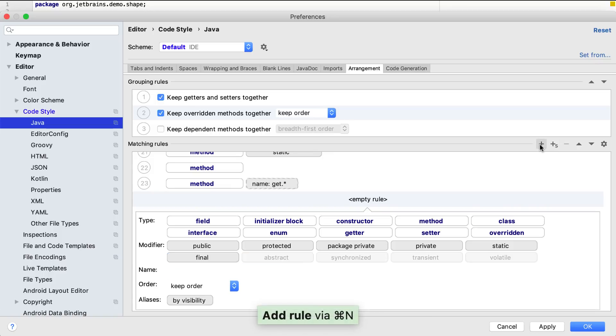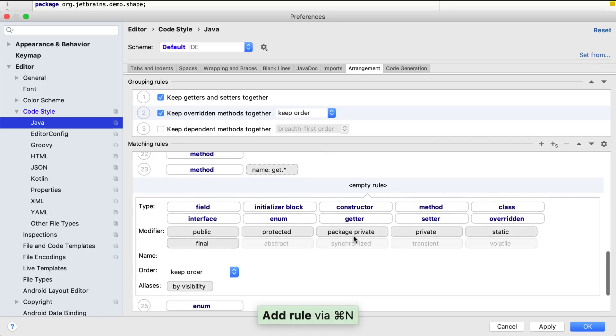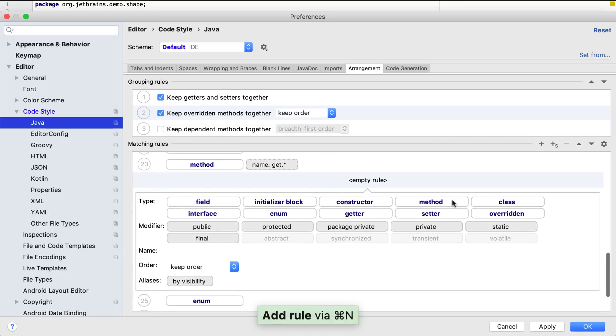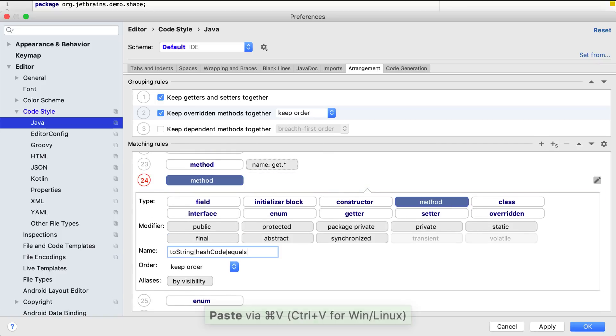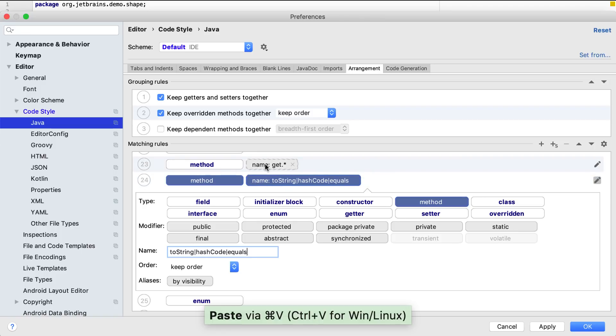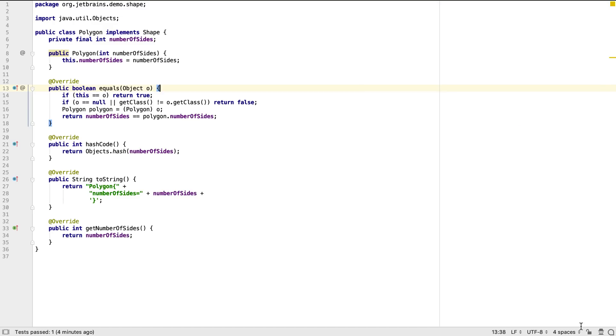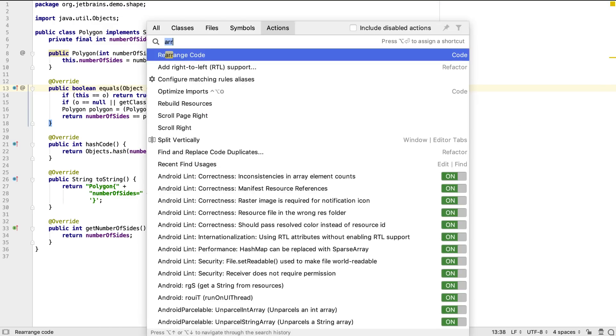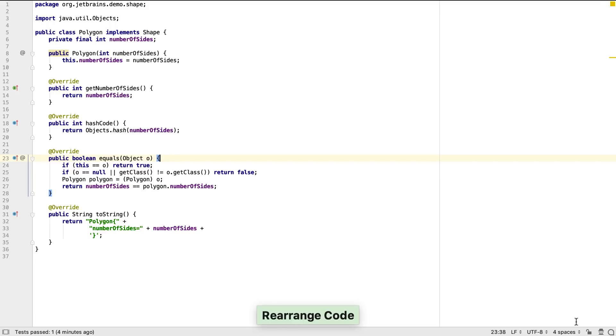Even less important than the getters are the other generated methods, so let's create a rule to put them underneath all the other types of methods. Now, when we rearrange the code, the getter is put above the other generated methods.